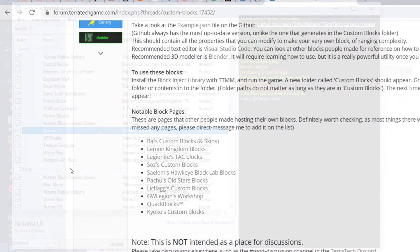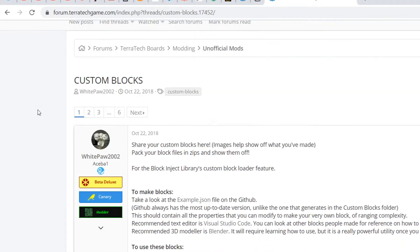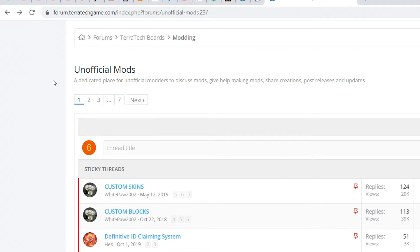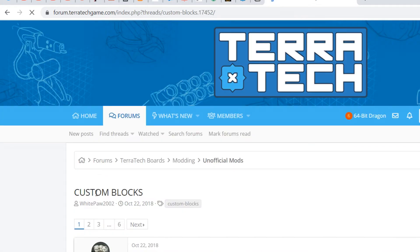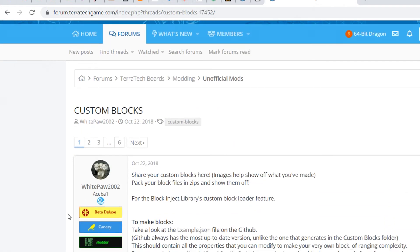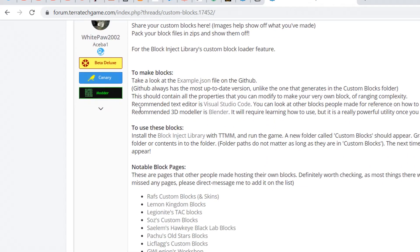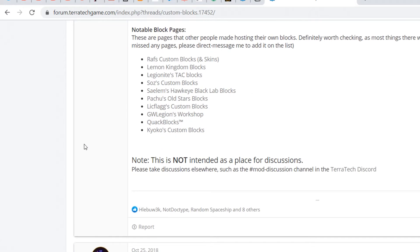Once you have your mods in the Terratech mod manager installed, you will be able to go onto the Terratech forum. Then when you're on the unofficial mods page, you can just click the custom blocks sticky thread, and there you will have a lot of amazing block packs and blocks available for you.